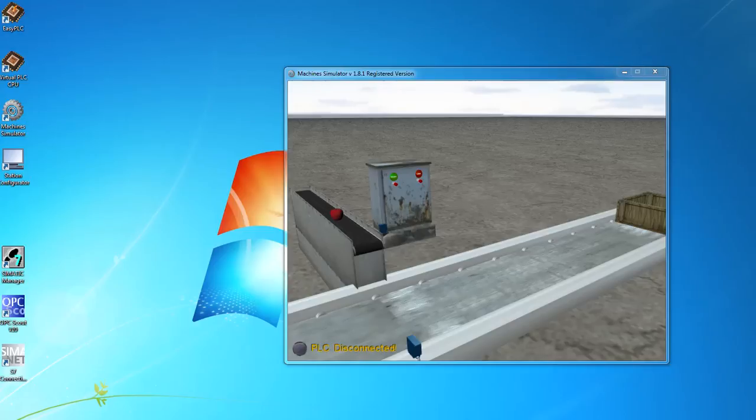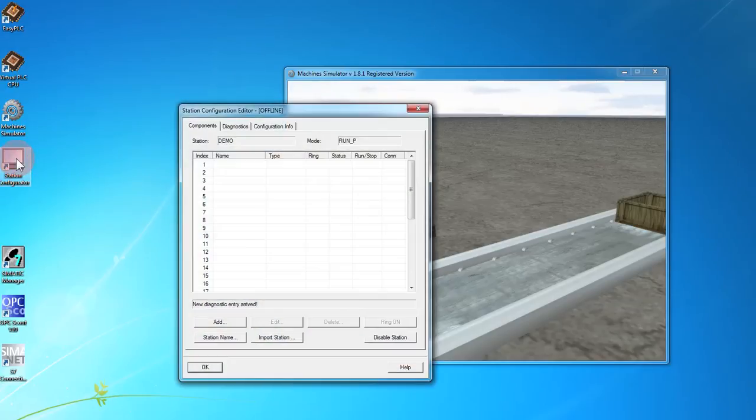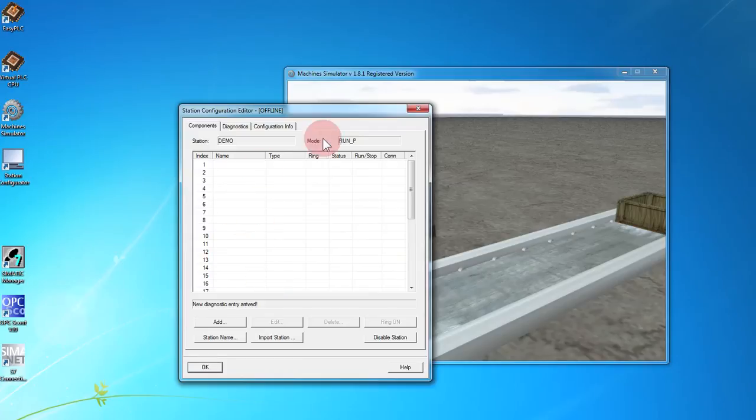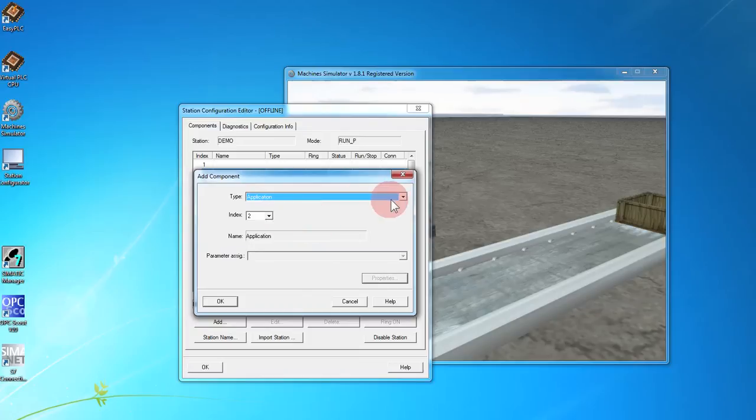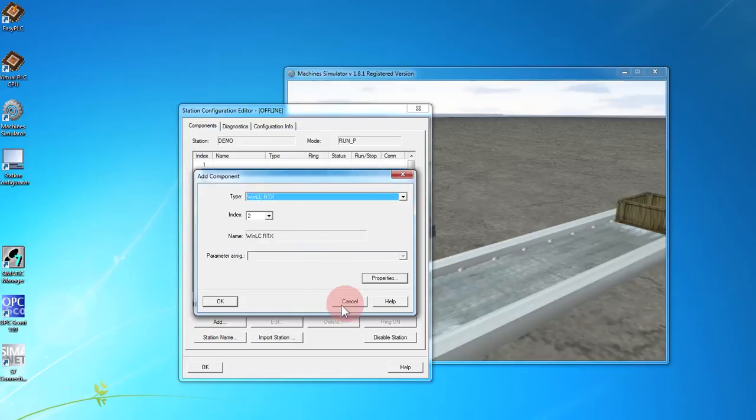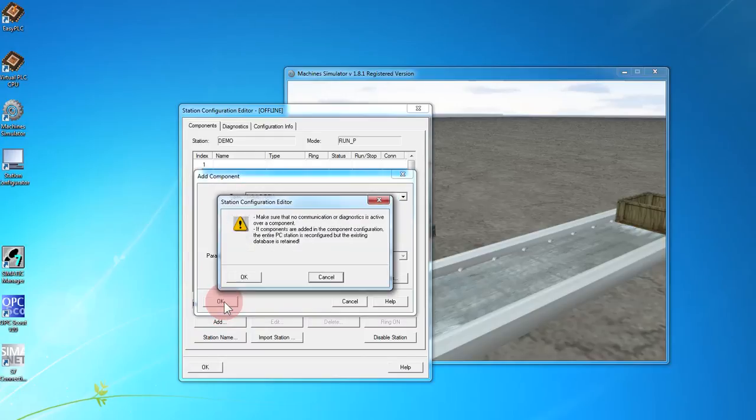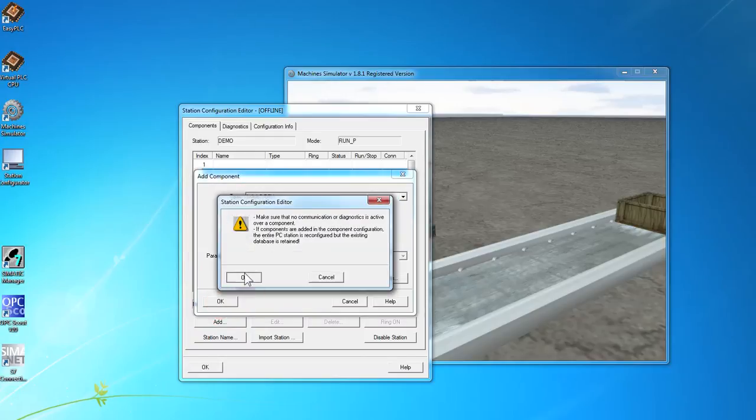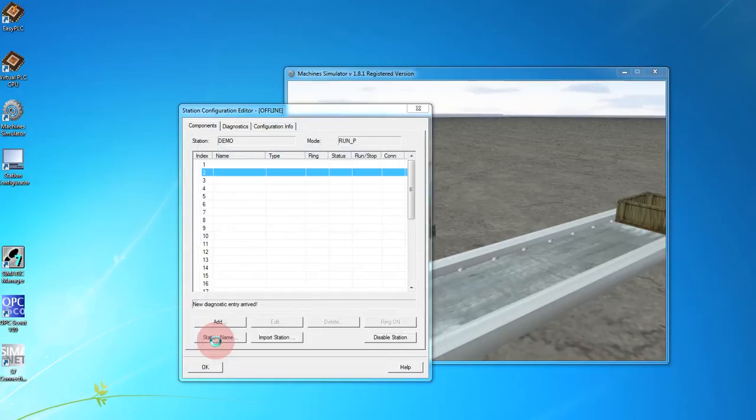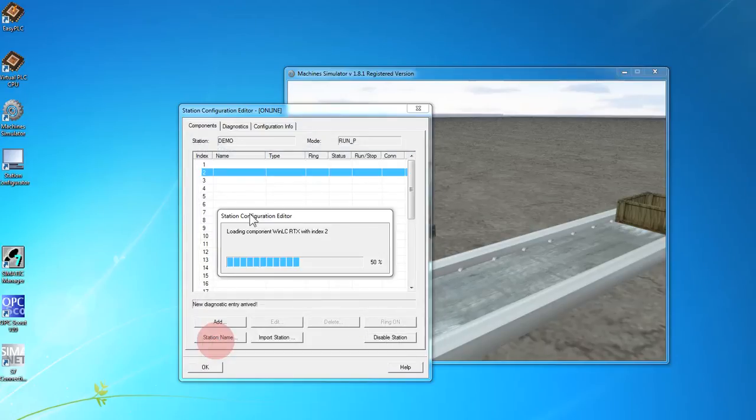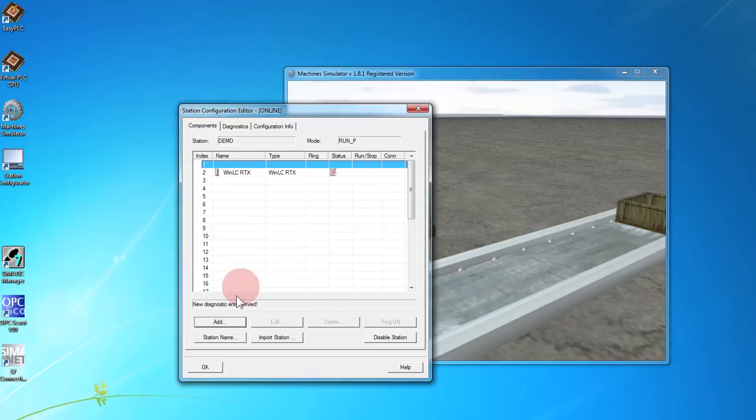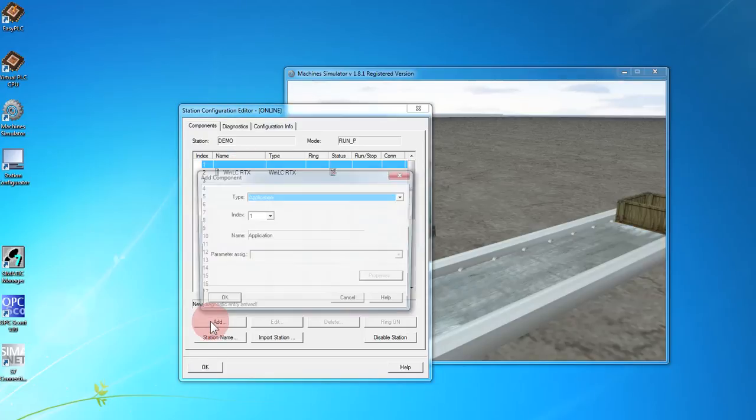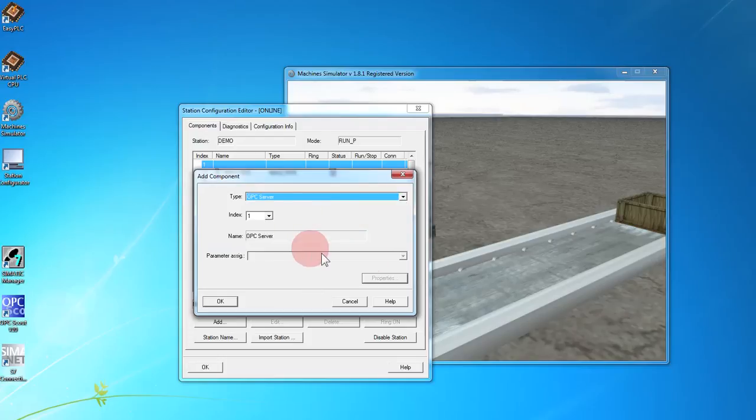Once that's installed, we need to configure the WinLC CPU using the station configurator. First we add the CPU, select OK, and we add the OPC driver or the OPC server.